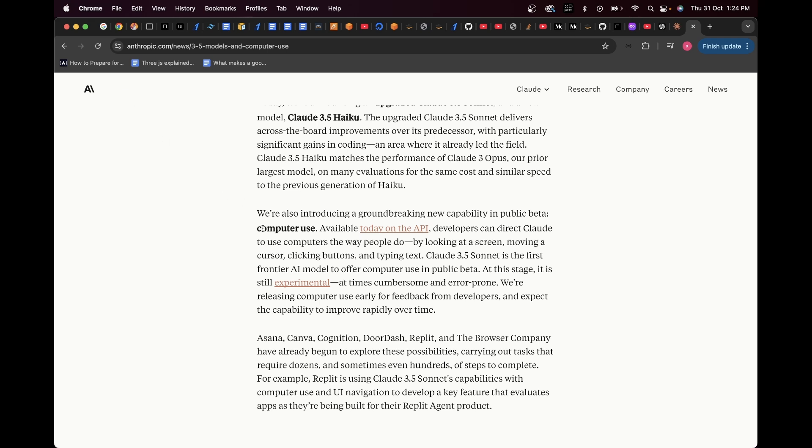If you actually go into this experimental beta version and burn some cash because this entire process of computer use utilizes a lot of tokens, it can be a little expensive.